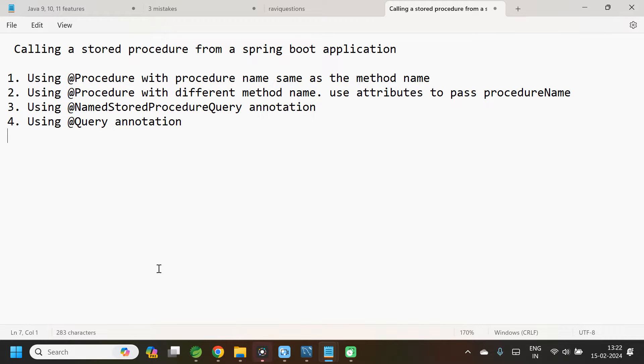Hey guys, in this video let us see how to call a stored procedure from a Spring Boot application.